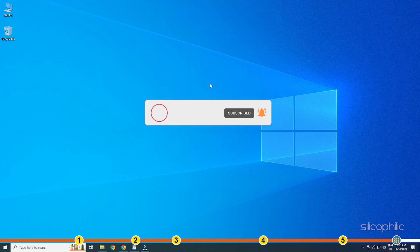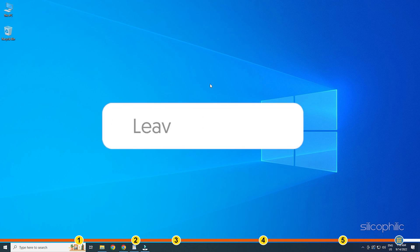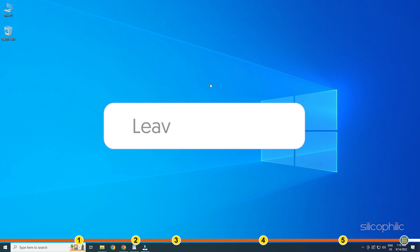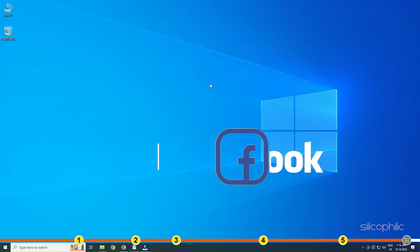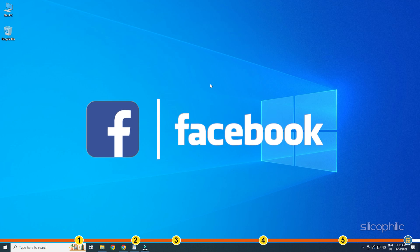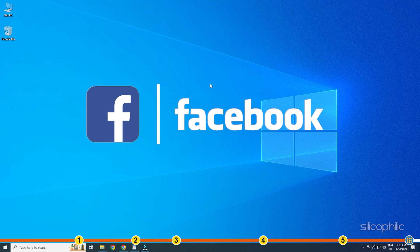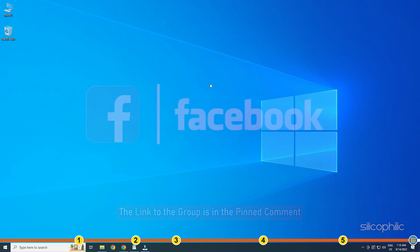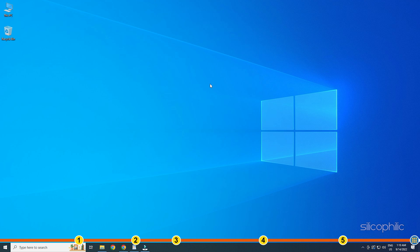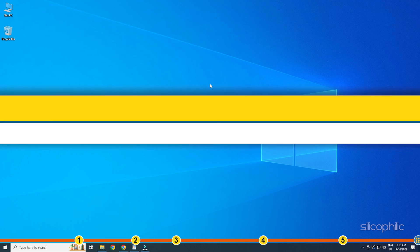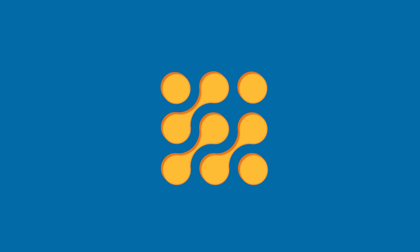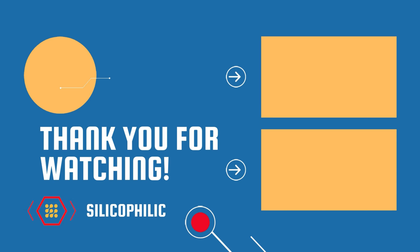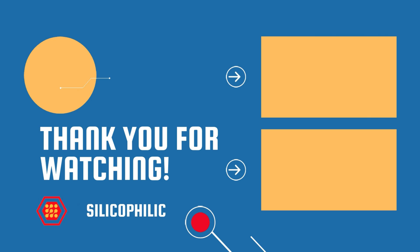If the issue isn't resolved from the solutions we have shown here, comment below to let us know and our team will try their best to help you out. Also join our Facebook group for direct tech support. The link to the group is in the pinned comment. We'll see you next time.